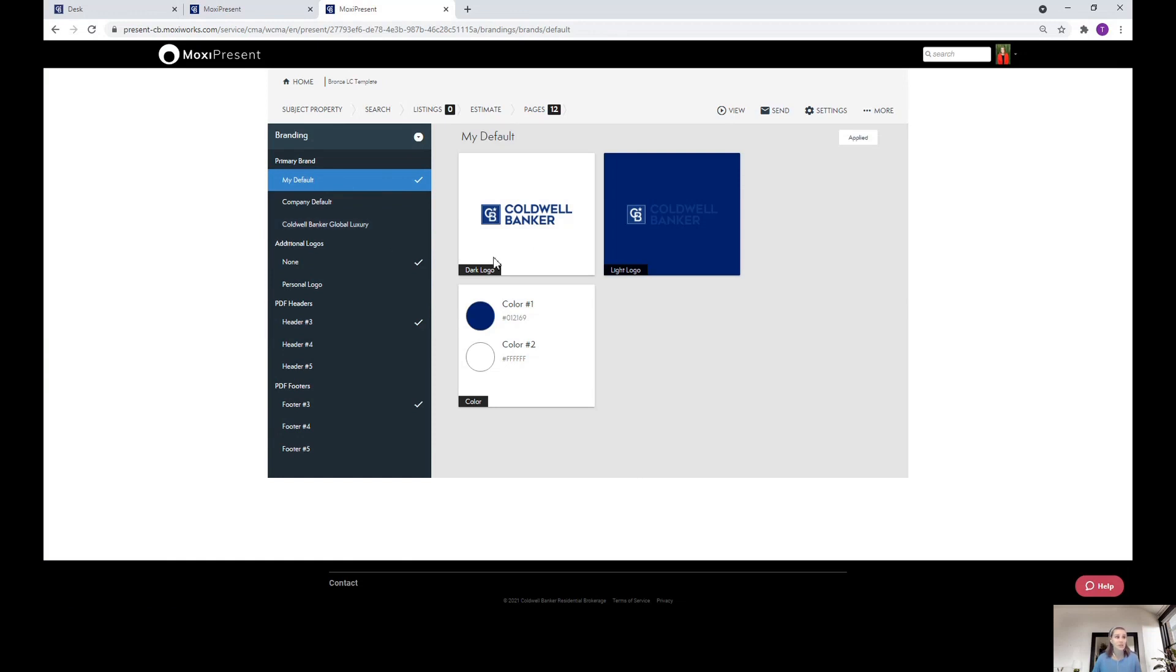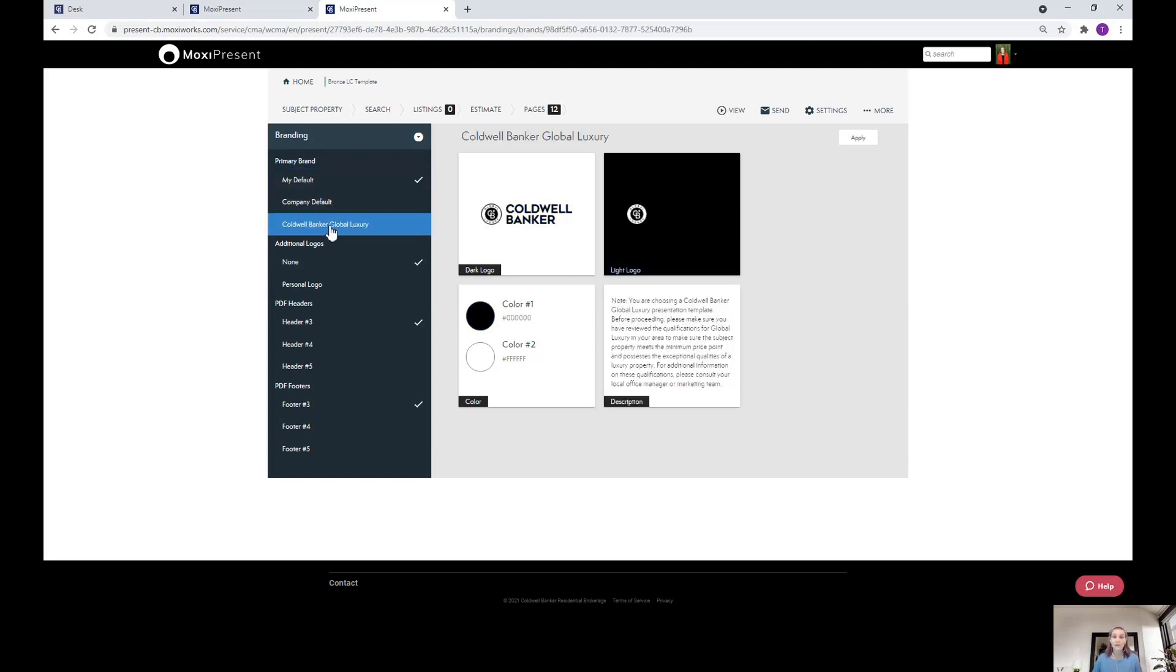As you can see, you can adjust the logo usage right here as well as the colors. So if you have a custom color palette, this is a really great place to start. If you're a global luxury agent, we also have a defaulted brand section that will utilize the global luxury colors.